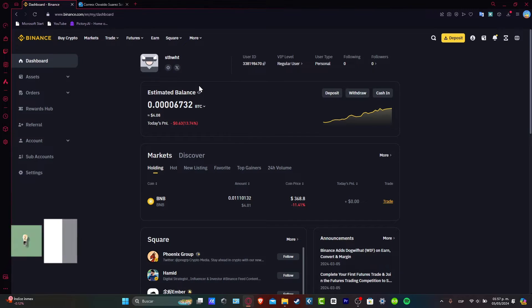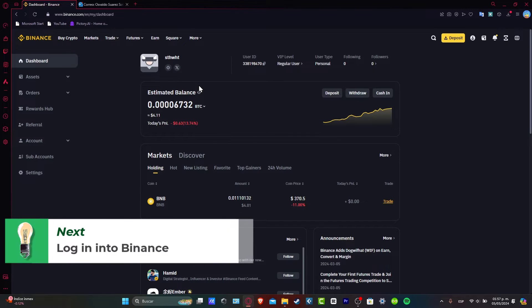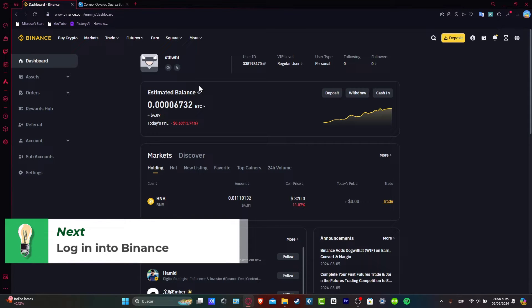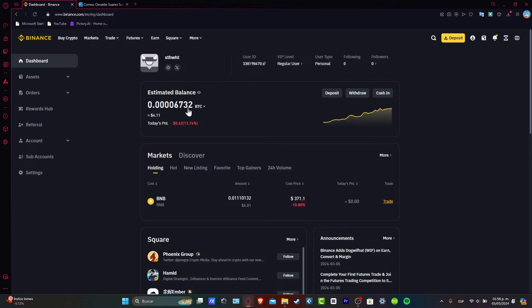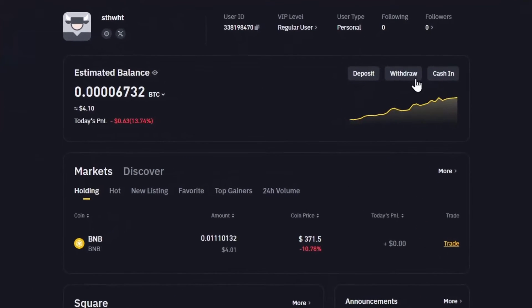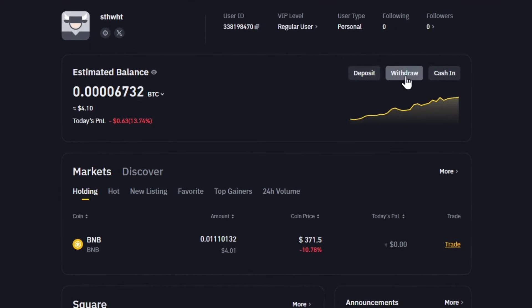You'll see here your account dashboard with the estimated balance, assets, orders and so much more. Usually the easiest way to do this is to check out your estimated balance here and choose the elements that go for withdraw.